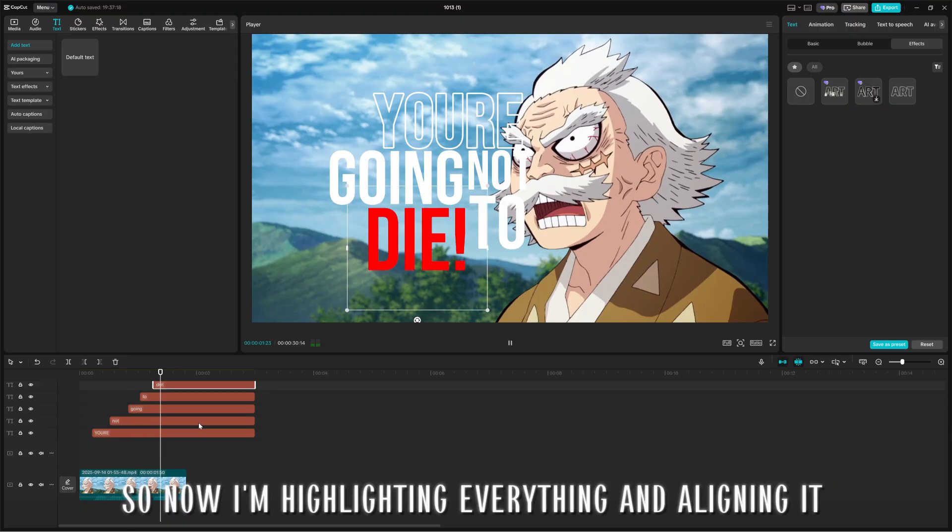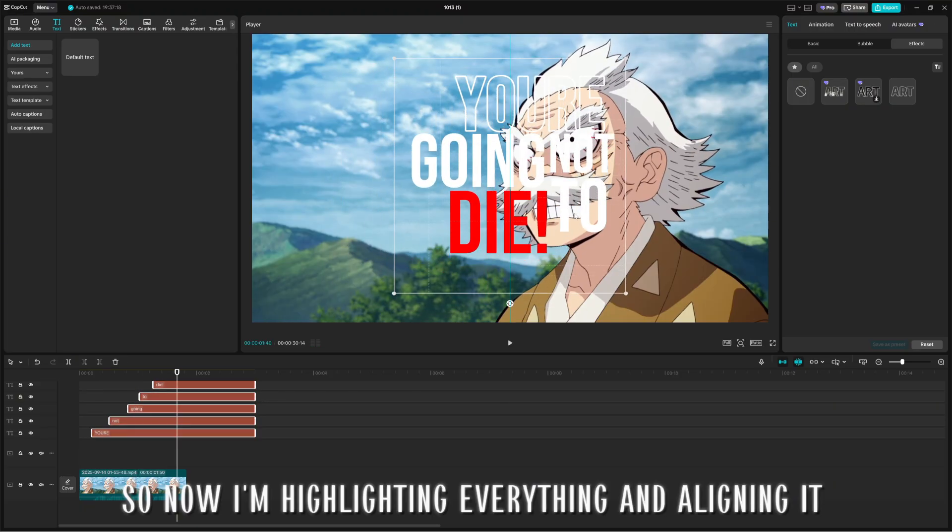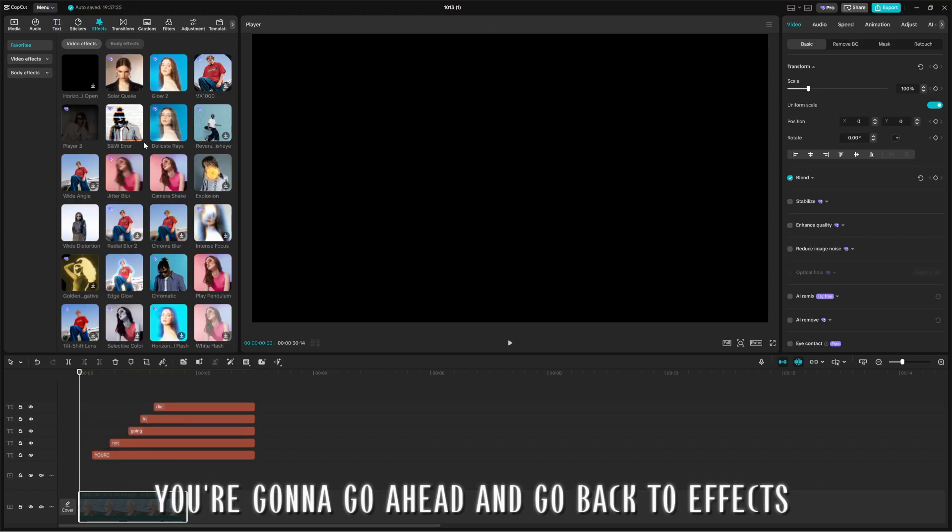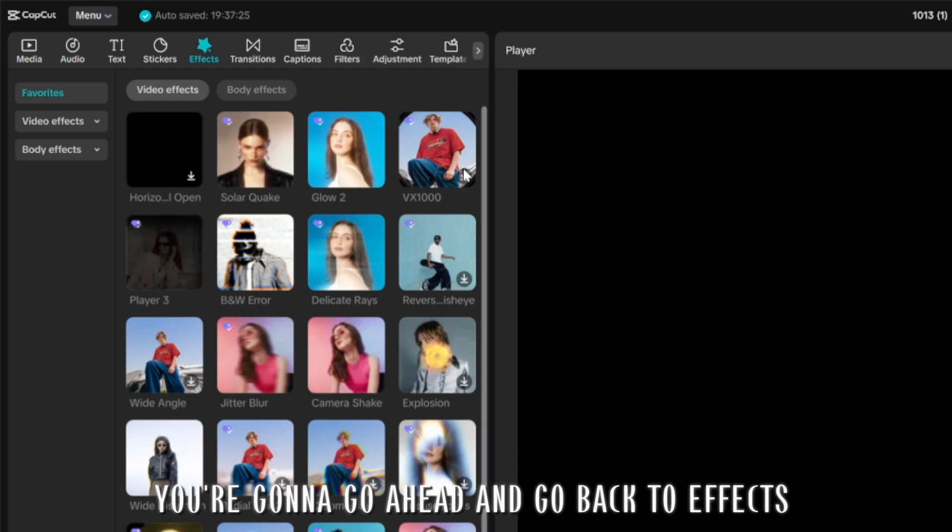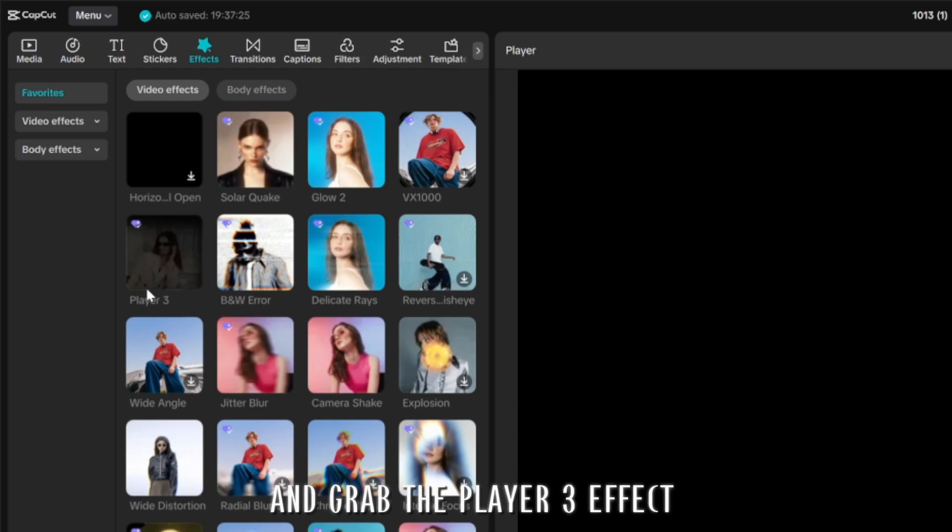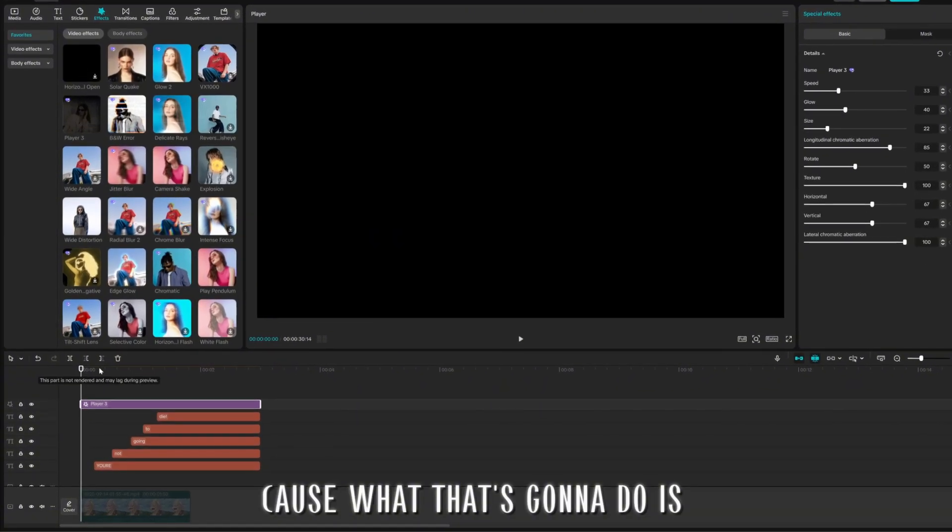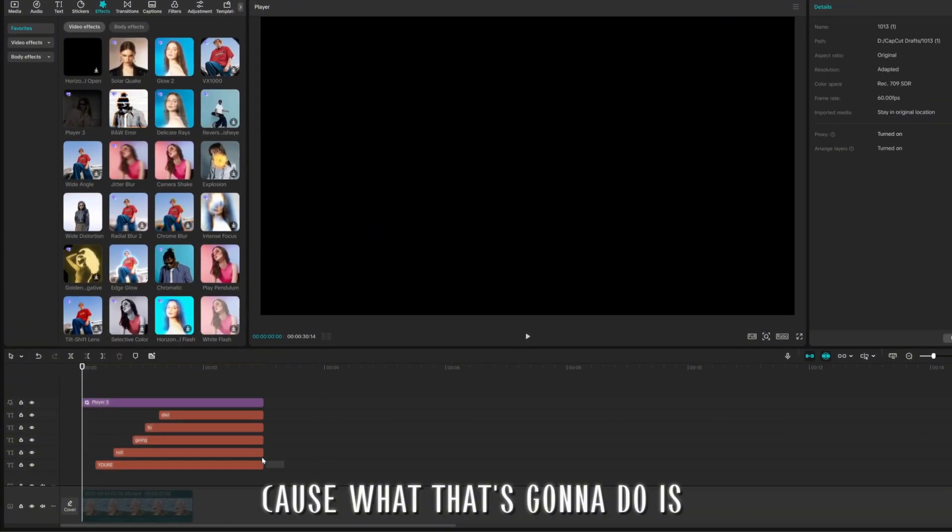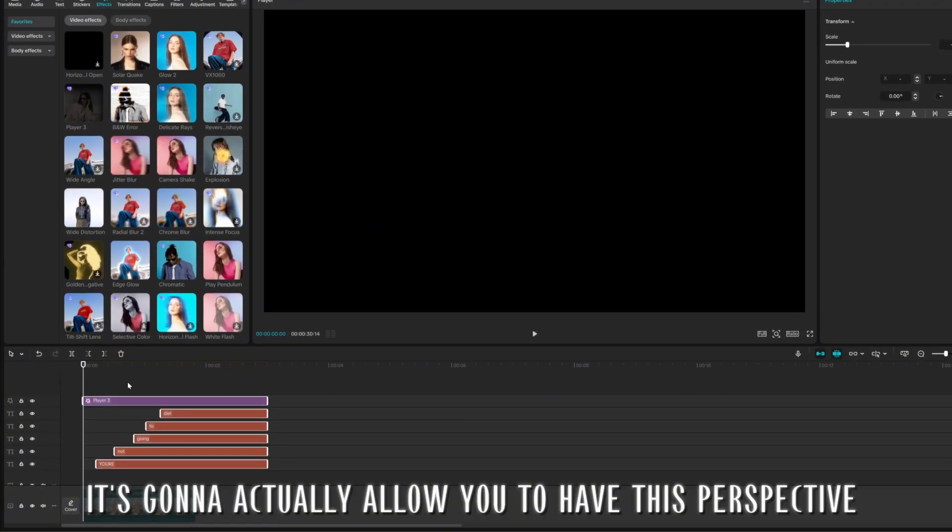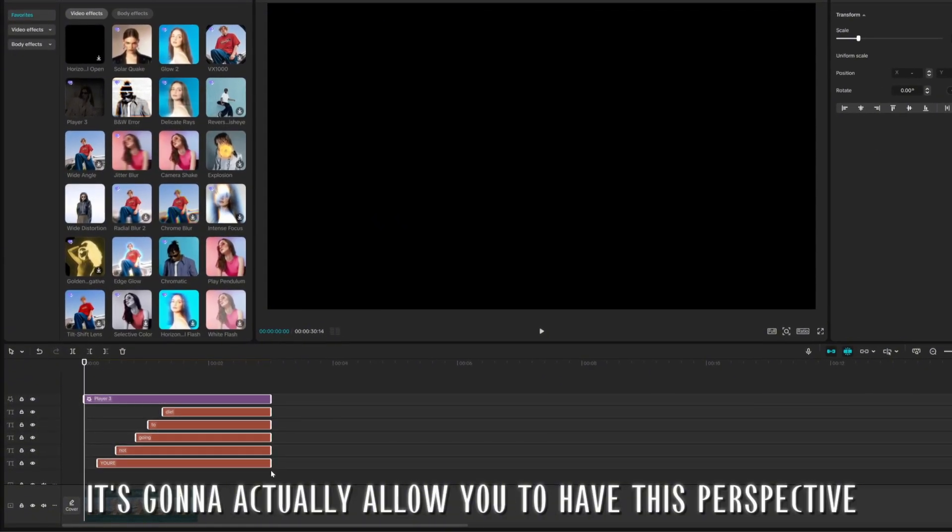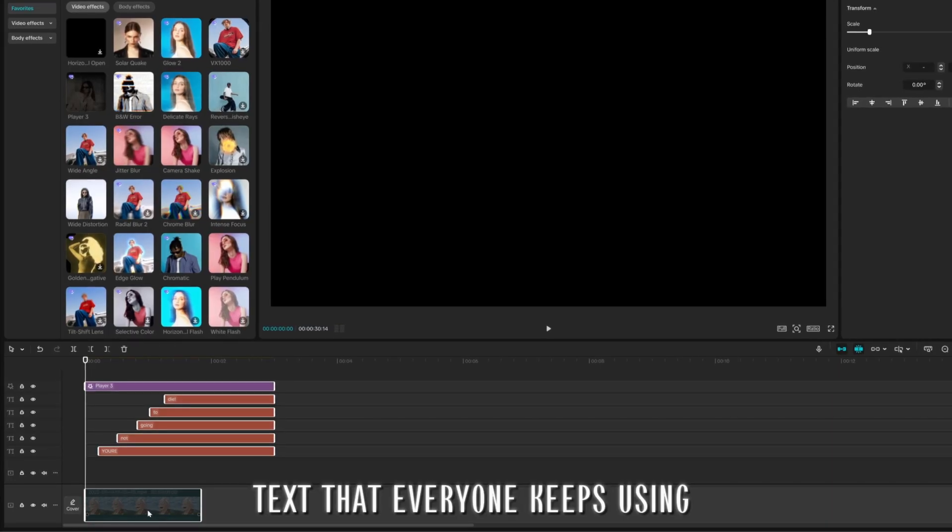So now I'm highlighting everything and aligning it. I'm going to go ahead and go back to effects and grab the player 3 effect, because what that's going to do is it's going to actually allow you to have this perspective text that everyone keeps using.